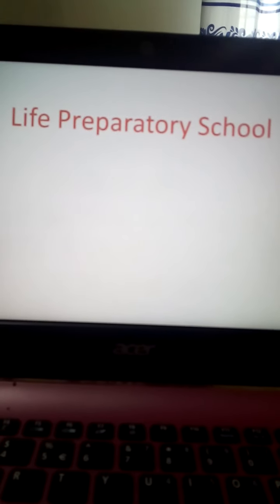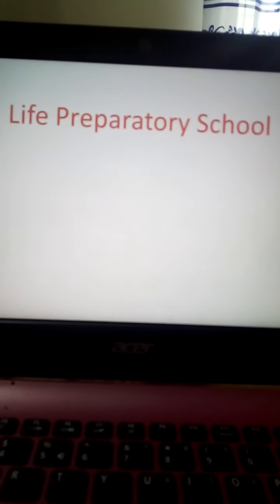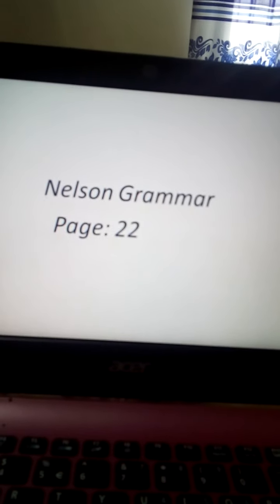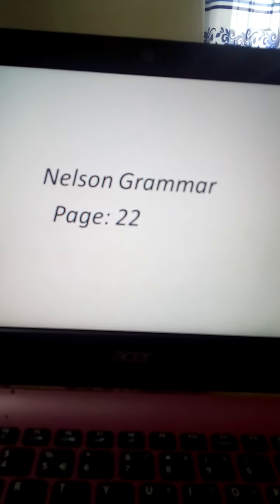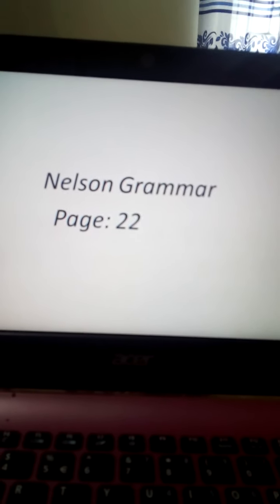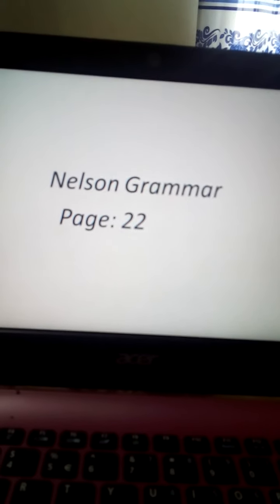Assalamualaikum. Hello my dear lovely students. Hope all are fine and safe. I am Sanjid Akhtar Priyanka. Today I will take your Nanshan Grammar class, page 22. So everyone take out your Nanshan Grammar book, page 22.